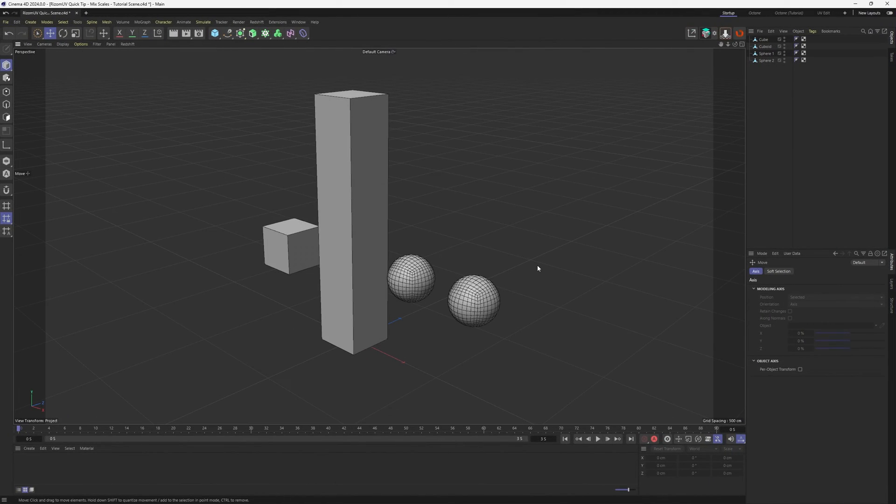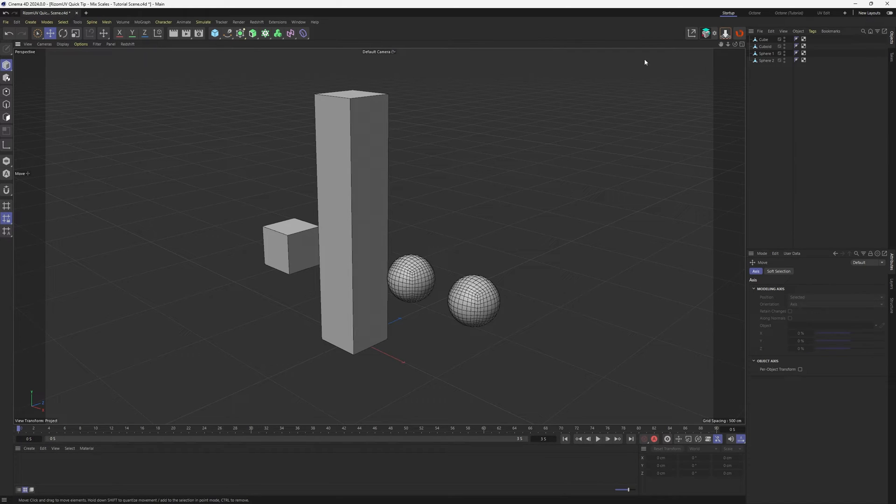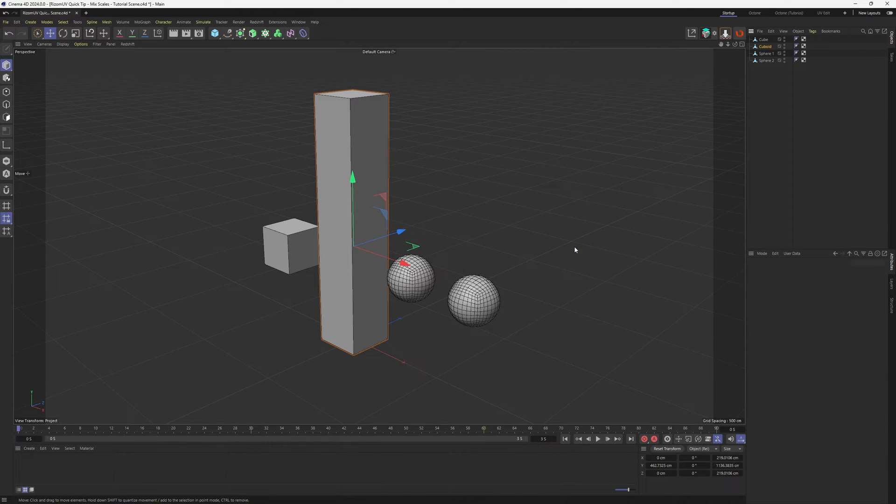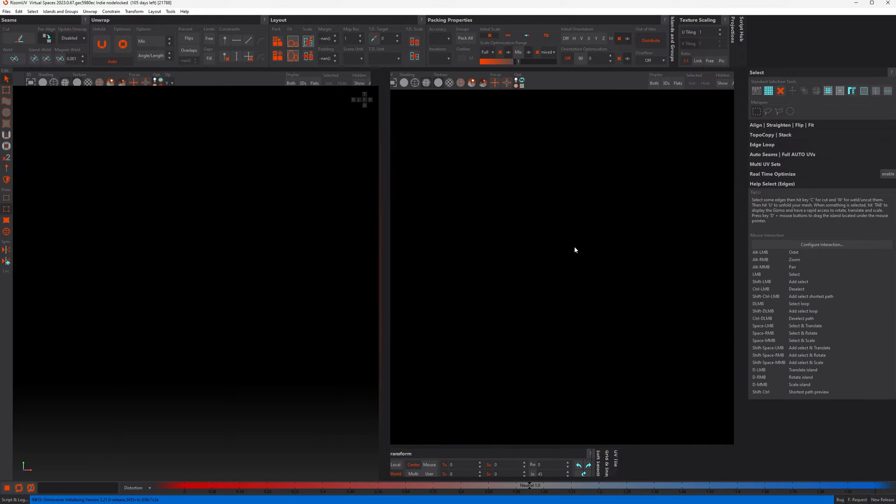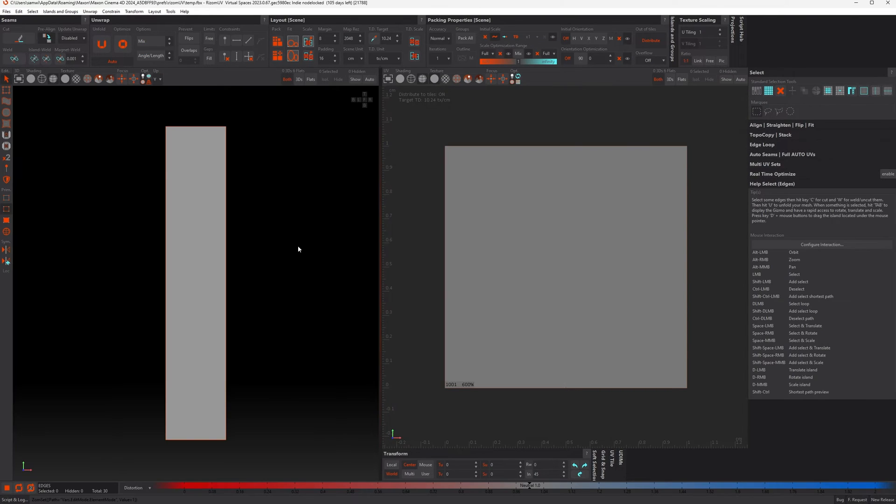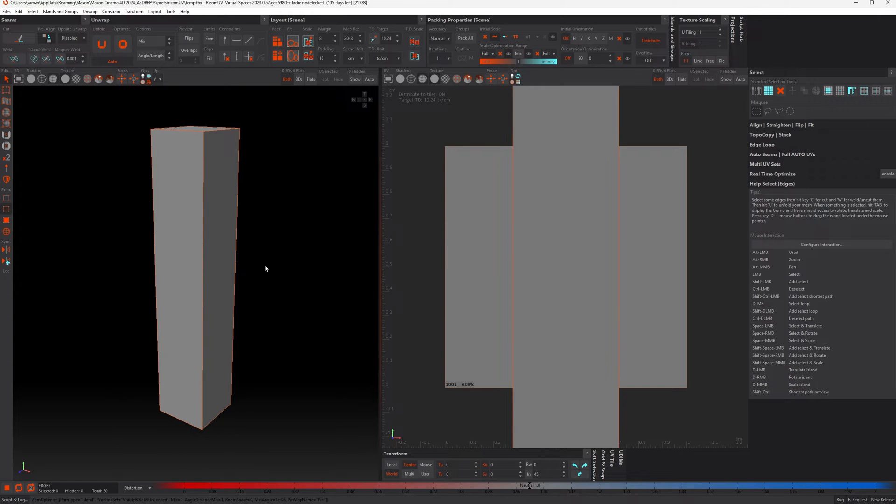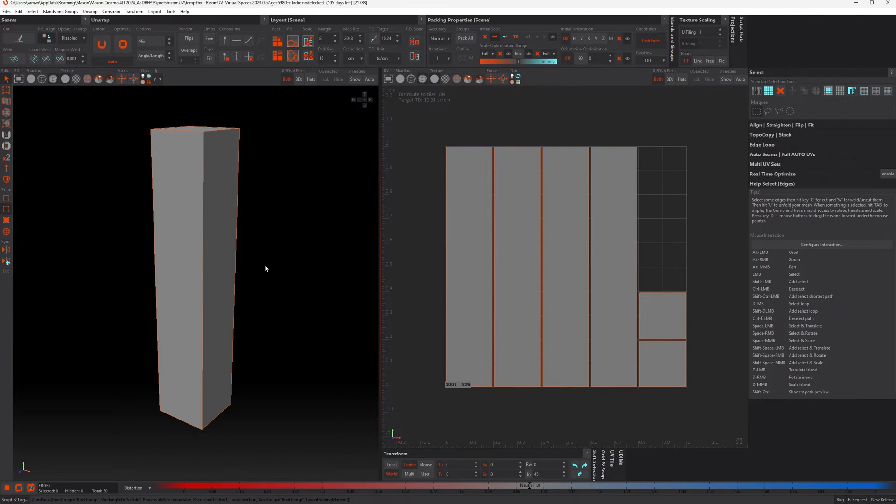Okay, so here we are in Cinema 4D, and we've got a few simple shapes here. I'm interested in this cuboid, so let's get this over to Ryzen UV. Okay, so what I'm gonna do is optimize this, and pack it.